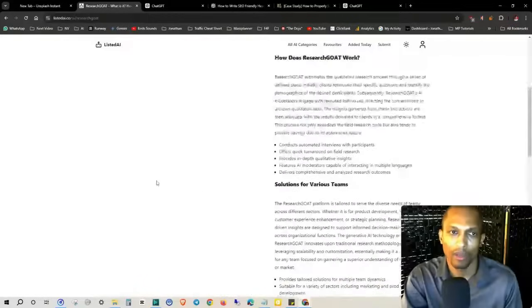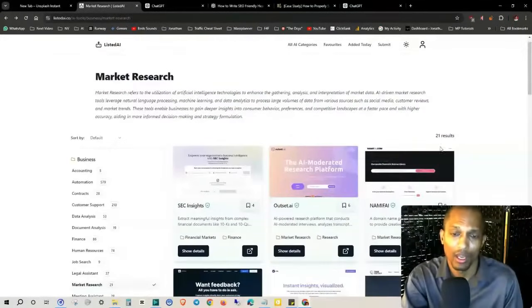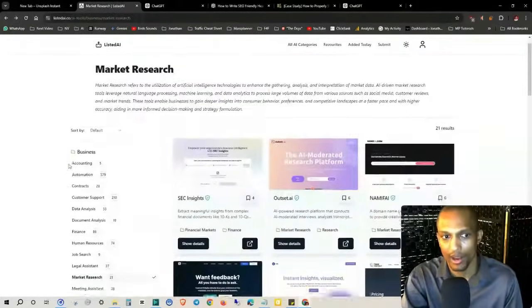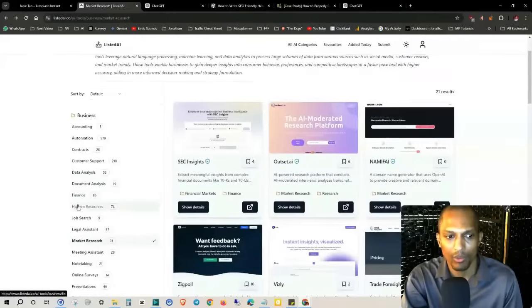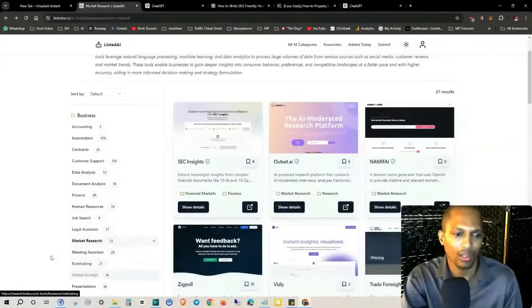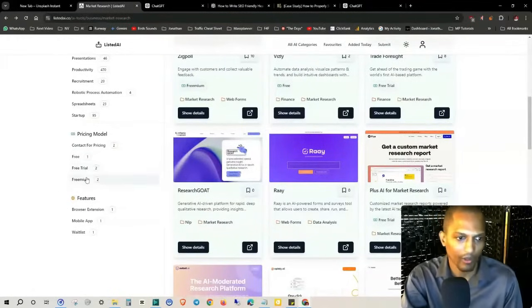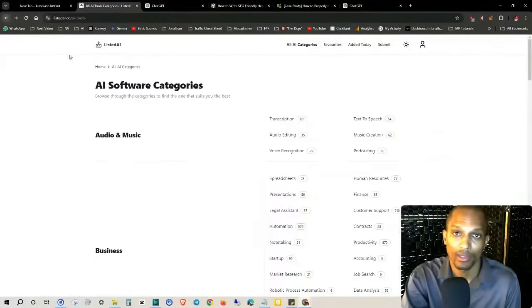There's more information at the bottom, and more tools in this category. You don't have to go back on the left-hand side — it has the navigation right here: accounting, automation, contracts, customer support, data analysis, document analysis, finance, human resources, job search, legal assistance, meeting assistant, note-taking, online surveys, presentations, and more. You can also filter by pricing model — free, free trials, freemium — or filter for browser extensions or mobile apps. You can even check out their waiting list for tools that are still in development.